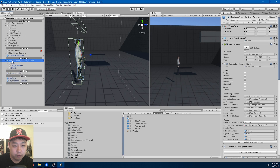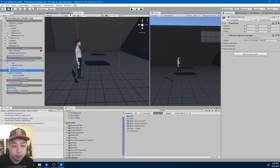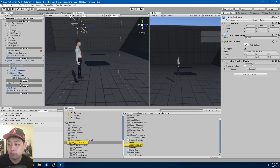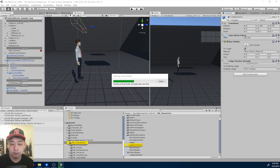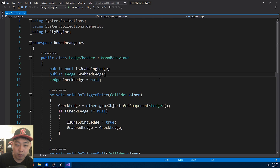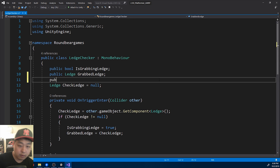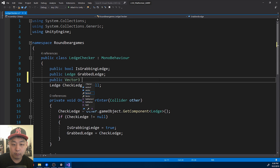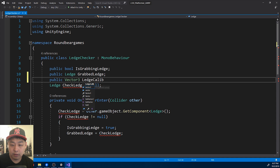I'm going to go into the ledge checker and create a public vector. I'll call it ledge calibration.